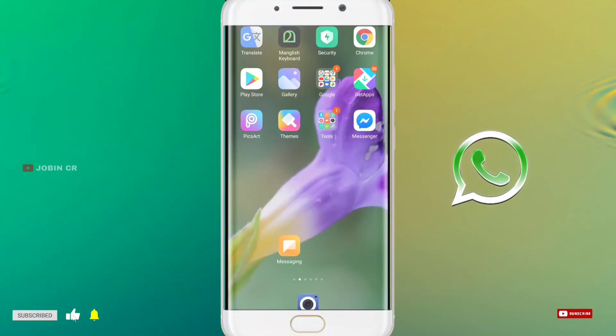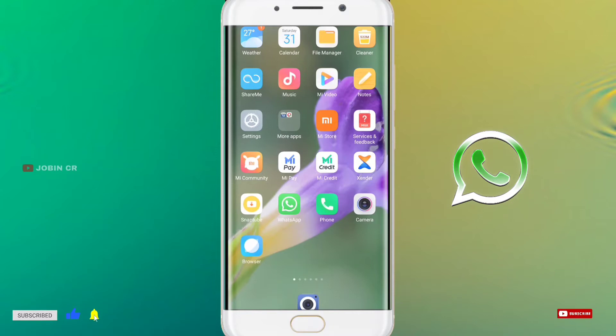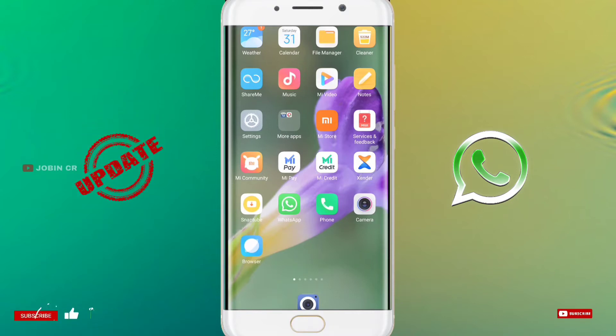Good evening friends. Welcome to the end of the video. If you are watching a new video, I will show you a new update in WhatsApp. I will see the links on this video for the latest updates.